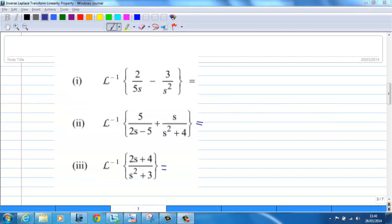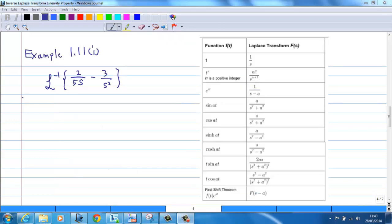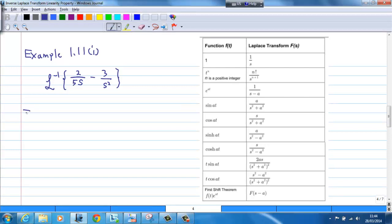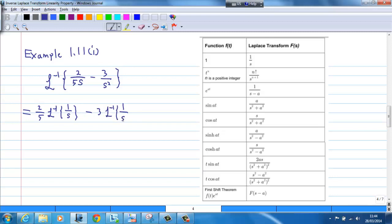To illustrate the linearity property, I'm going to go through three examples. Example 1: inverse Laplace transform of 2/(5s) minus 3/s². By using the linearity property, this is equal to (2/5) times the inverse Laplace transform of 1/s, minus 3 times the inverse Laplace transform of 1/s², after we take out the constant factor.